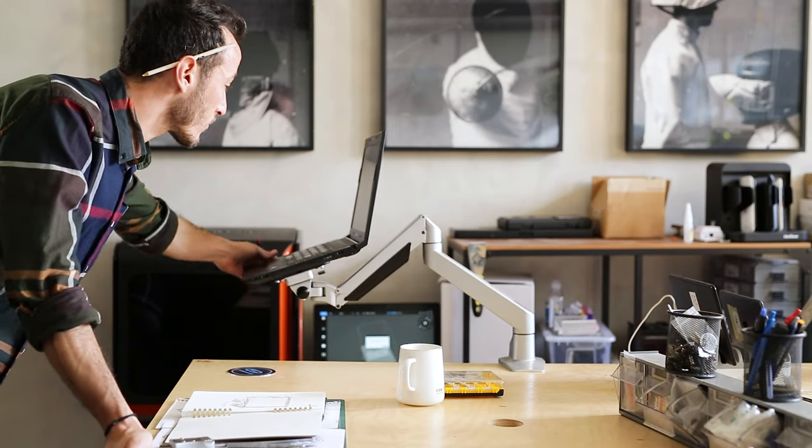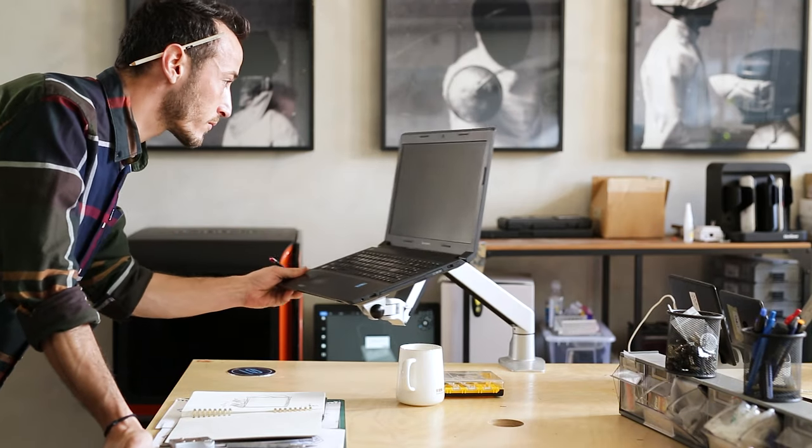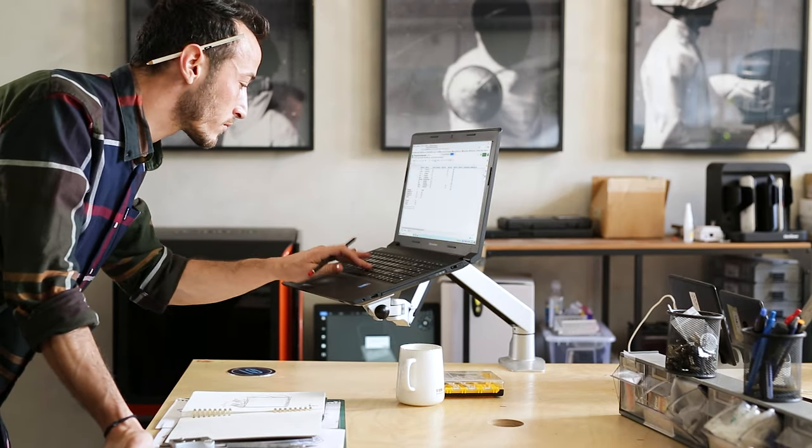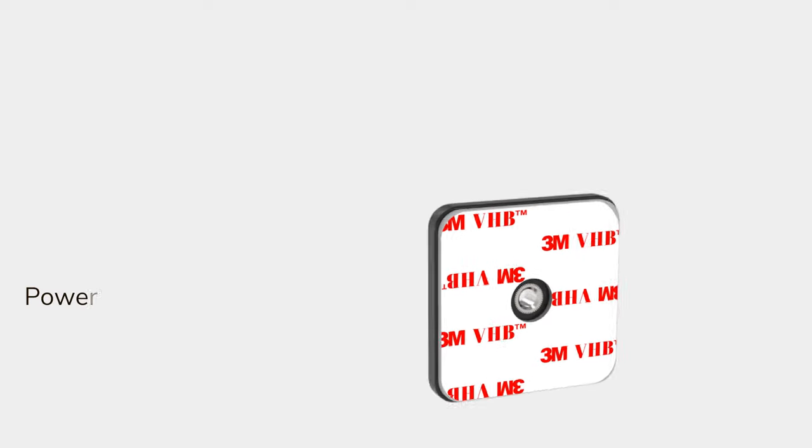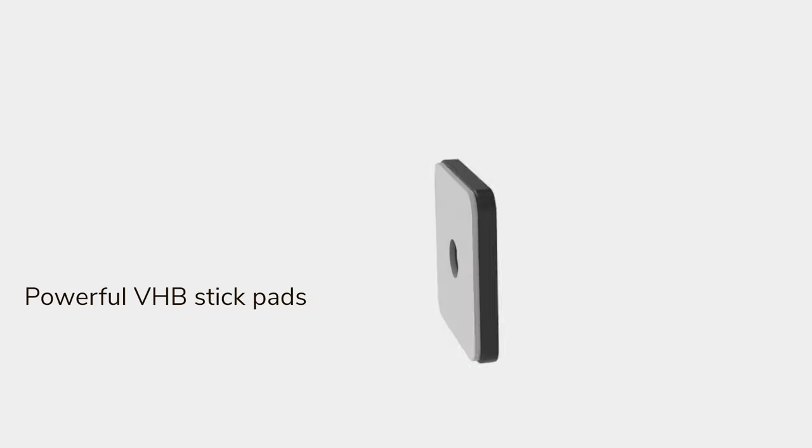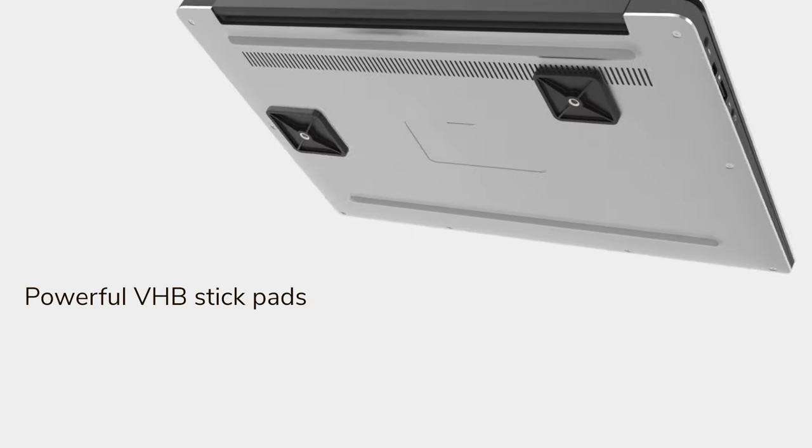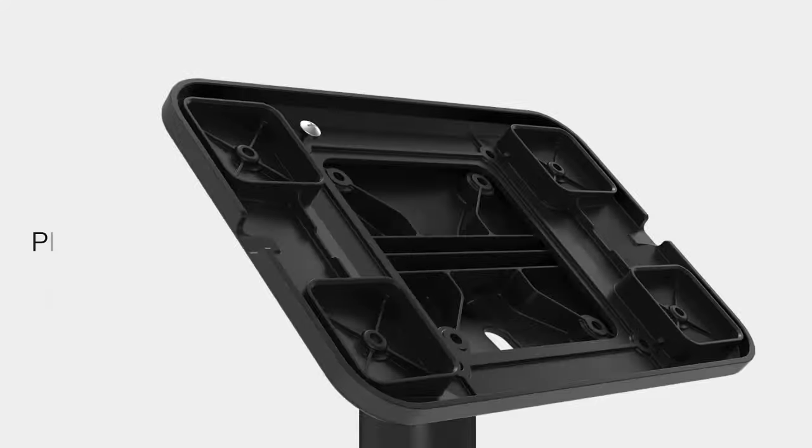The IT Mount secures all devices to any 100 VESA stand. It has powerful VHB stickers and is made from PC blend making it highly durable.